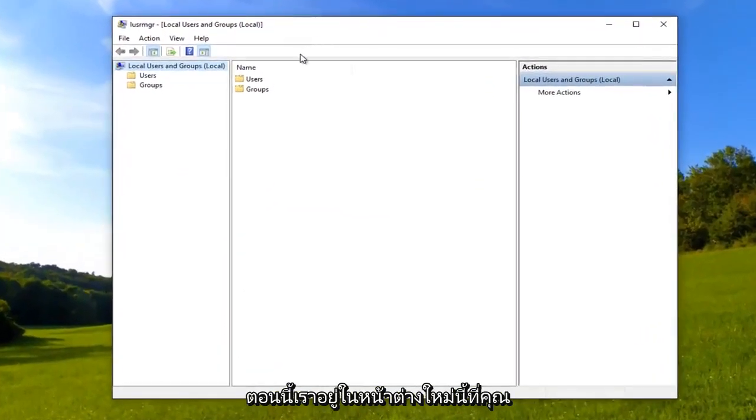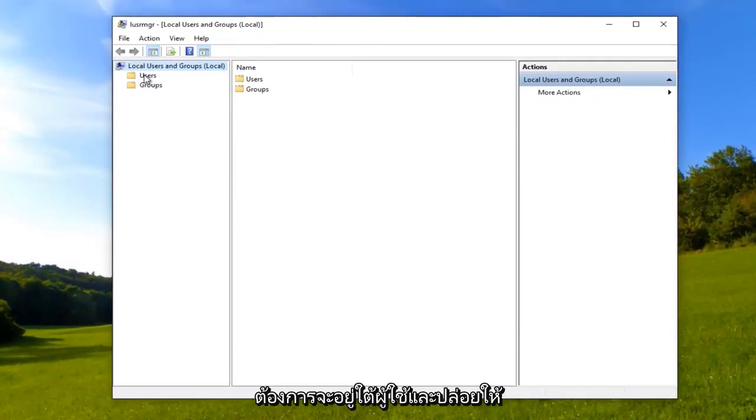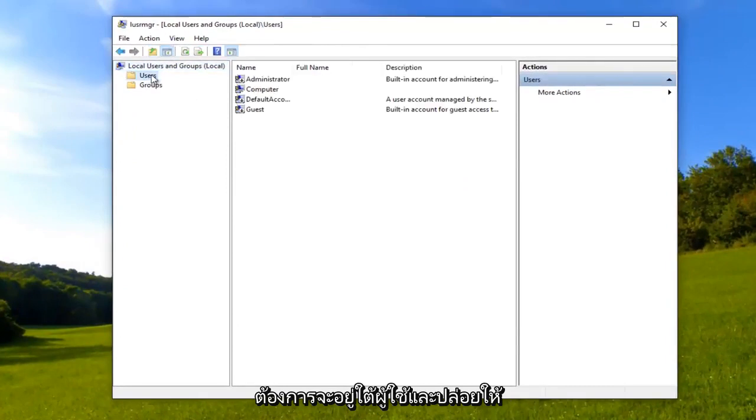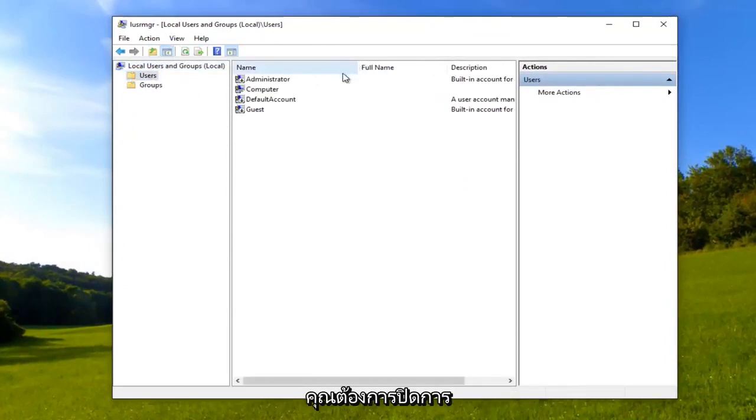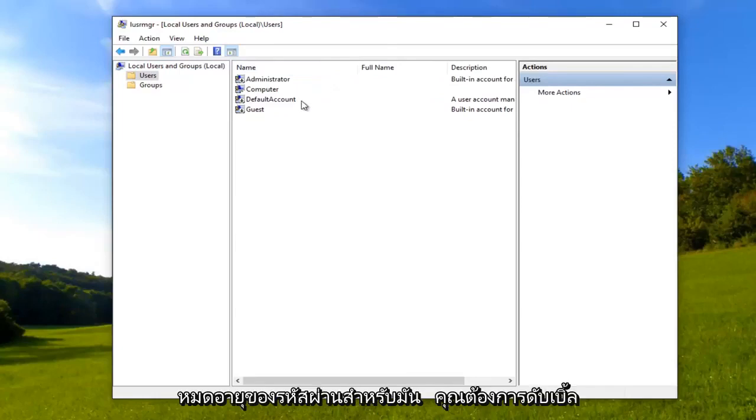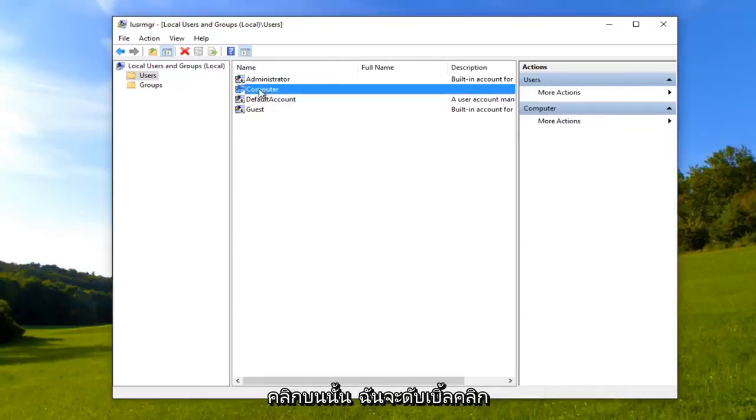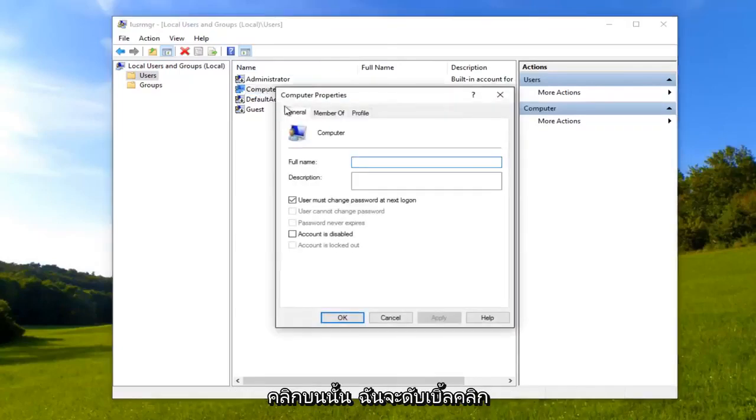So now that we are in this new window, you want to go to Users and left click on it once. And now for whichever account you want to turn off password expiration, you want to double click on it. So I'm going to double click on that.